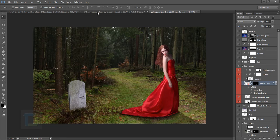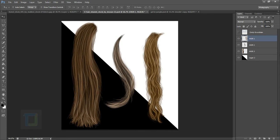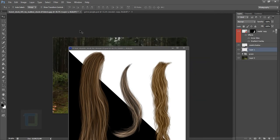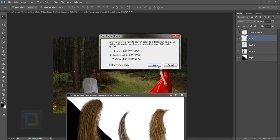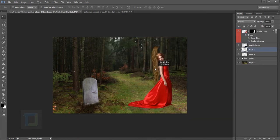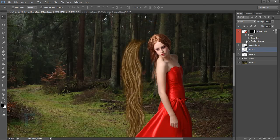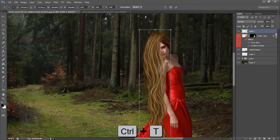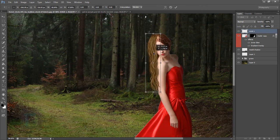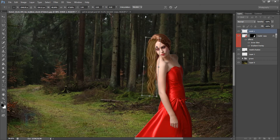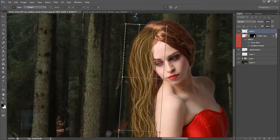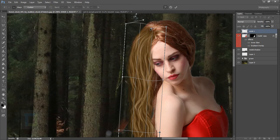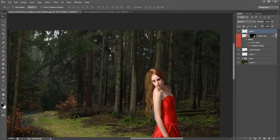Now it's time to add the fake hair onto the girl. I have different types of hair in the PSD file and I'm going to use the curvy ones. Place the hair layer on top of the model and press Ctrl+T to make it smaller, then rotate it a little to match it with the actual hair. Right-click and use Warp to help match the perspective, then hit Enter.